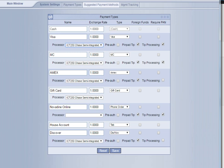Once you've done that and verified, make sure that the ICT250 Chase semi-integration processor is visible, the pen pad tip has been checked, and the tip processing has been checked.